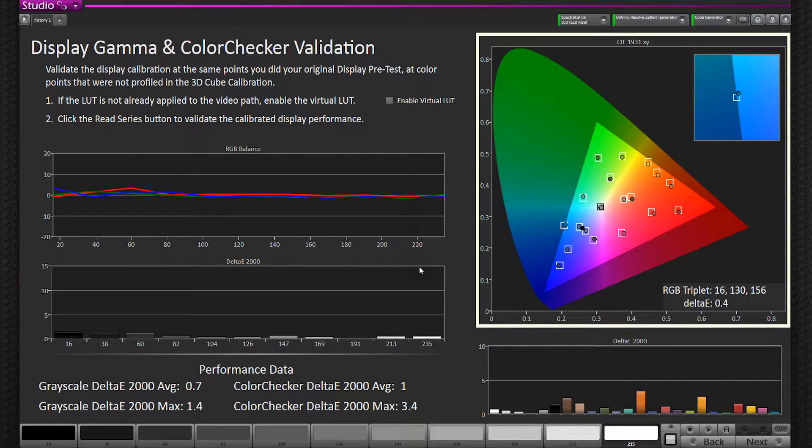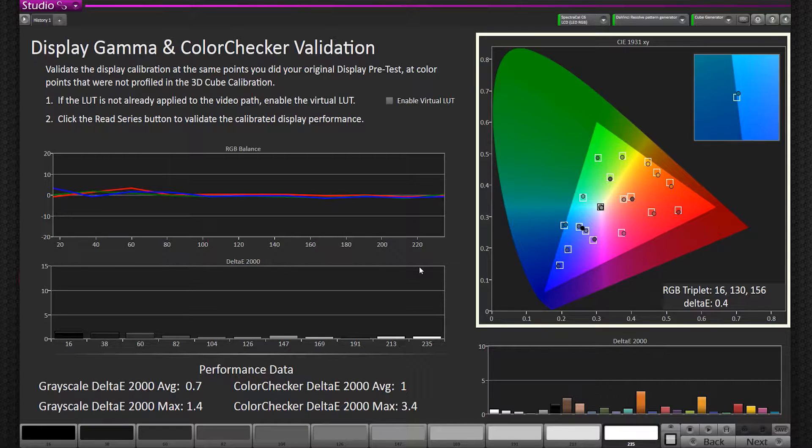In this video, we're going to show you how the retargeting LUT feature works inside CalMAN. As you can tell, it looks like we've just calibrated a display.